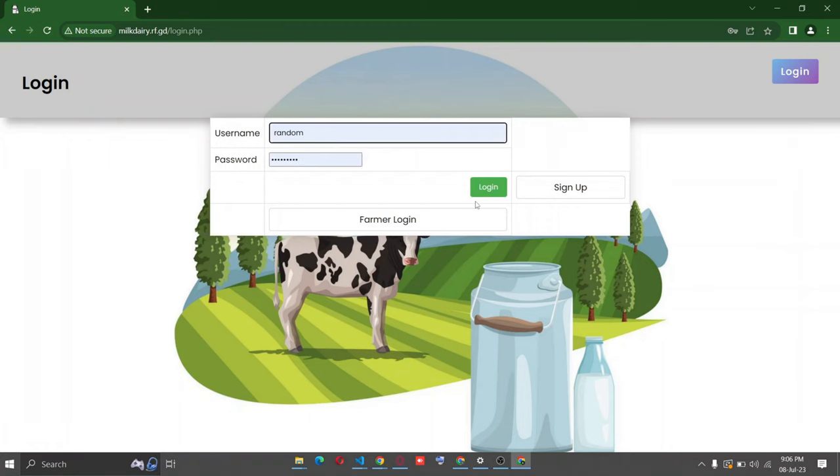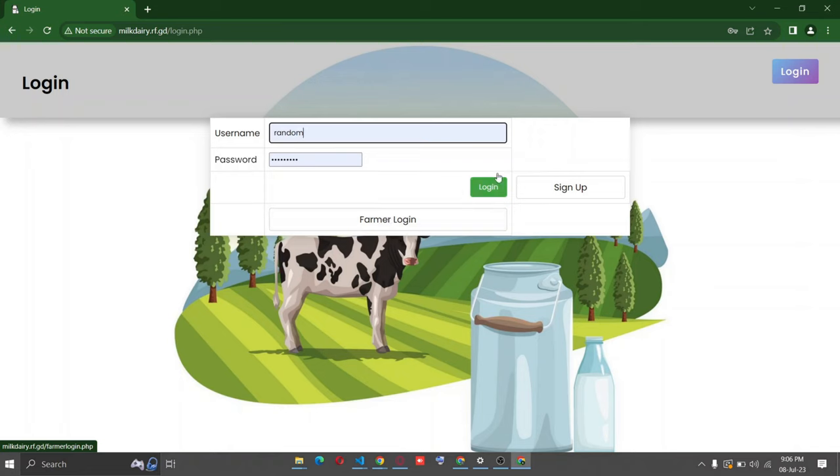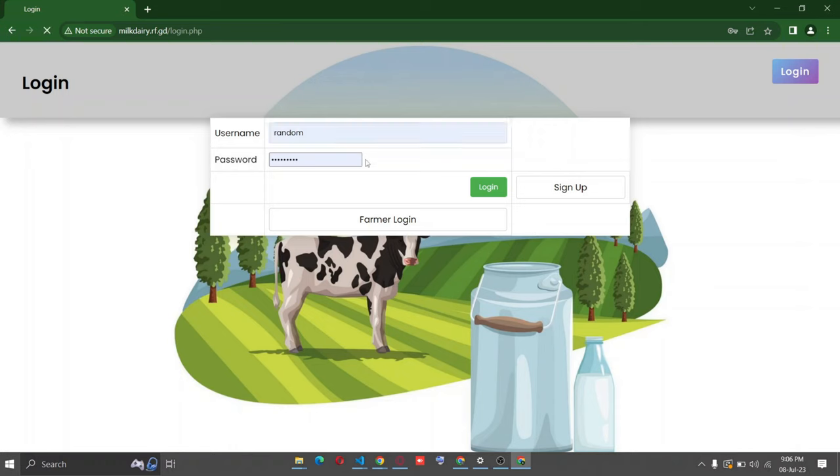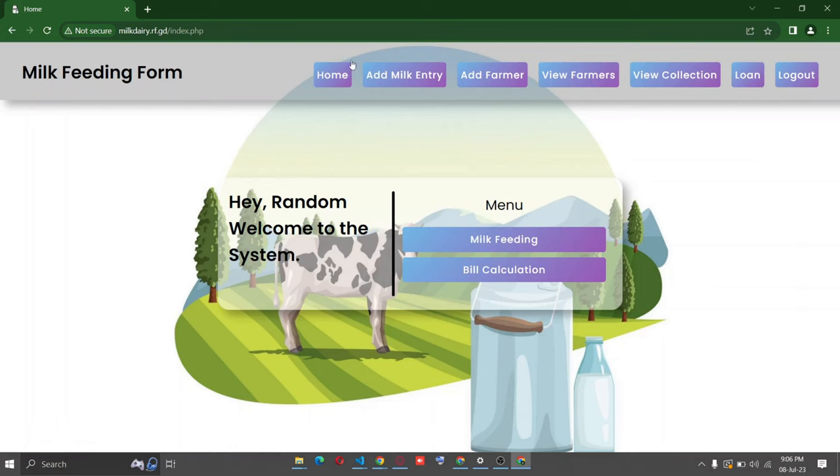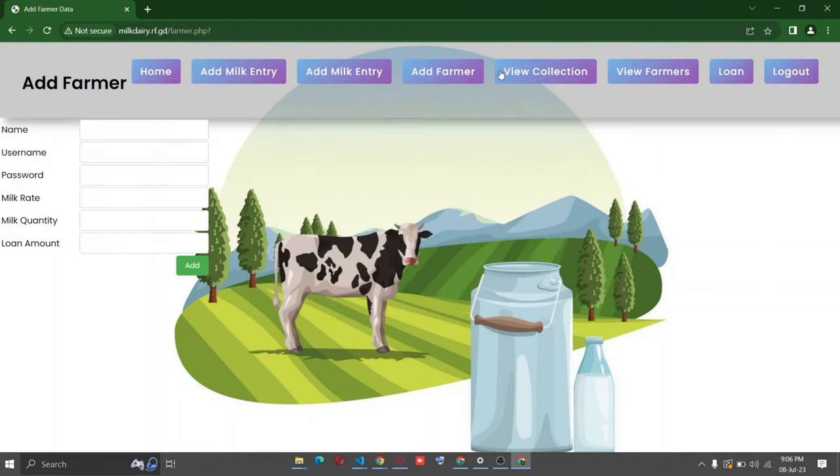At login, you can see there is a farmer login. For farmer login, you can't see the signup button because farmers cannot directly sign up in the system. First, the dairy should exist, then farmers should exist. That's why the dairy owner can create the farmer login username and details. After logging in, this is our main dashboard. You can see lots of options: Home, Add Milk, Add Farmer, View Farmer, Collection, Loan, Logout. Our first work is to add farmers.